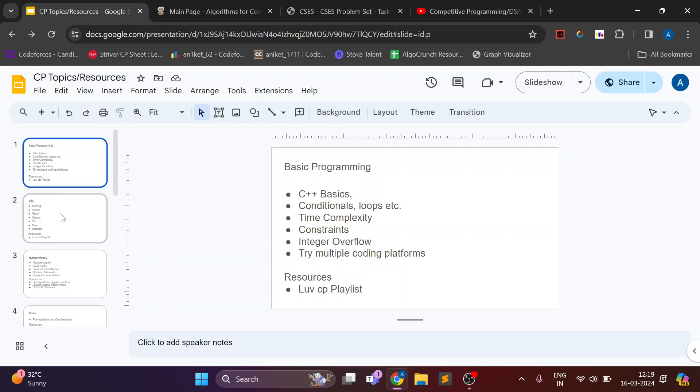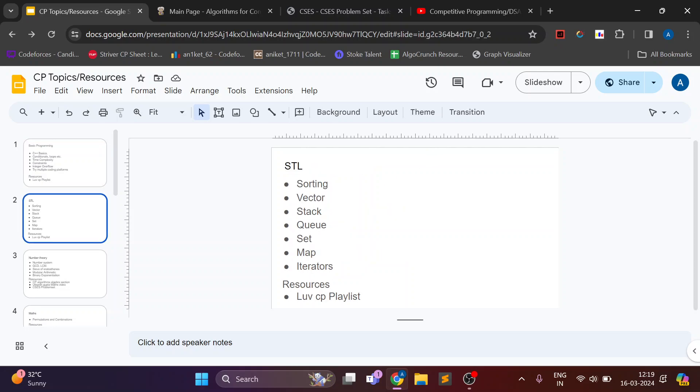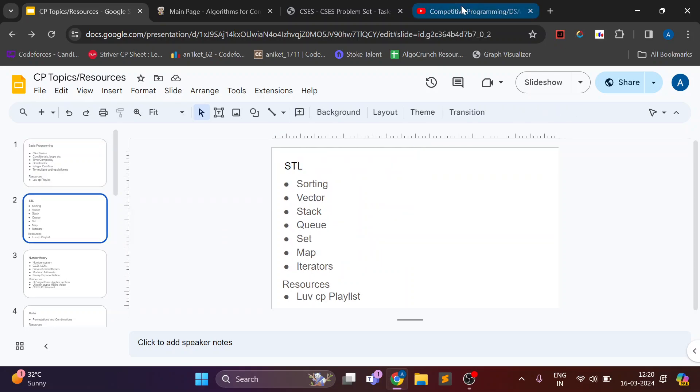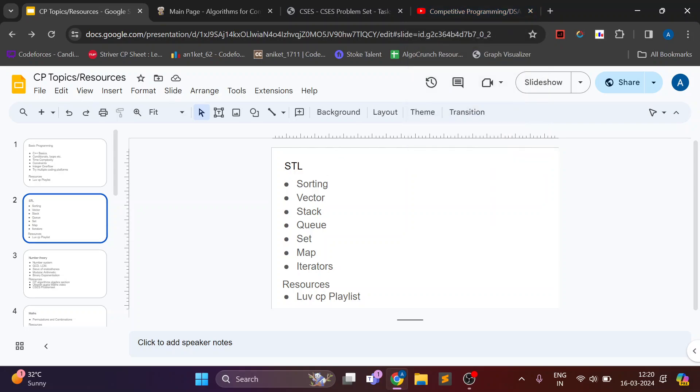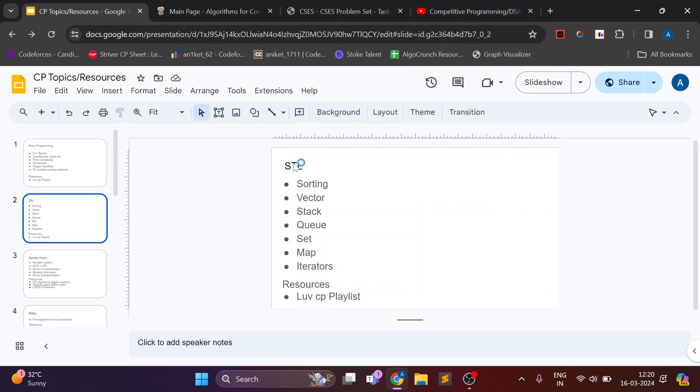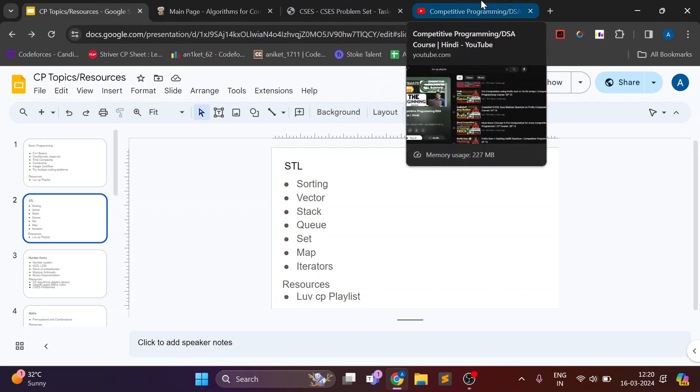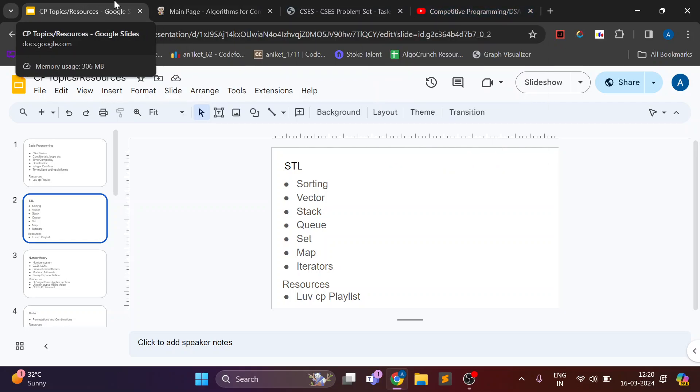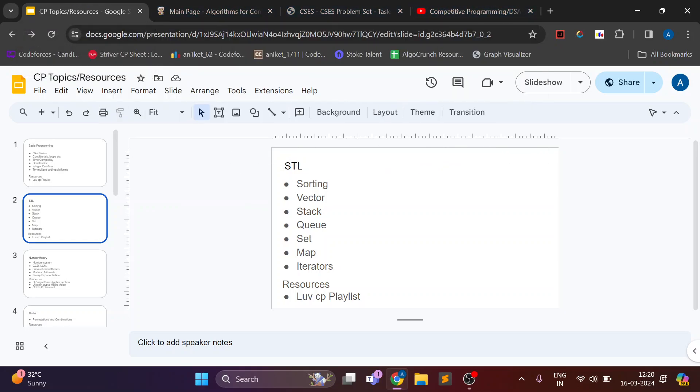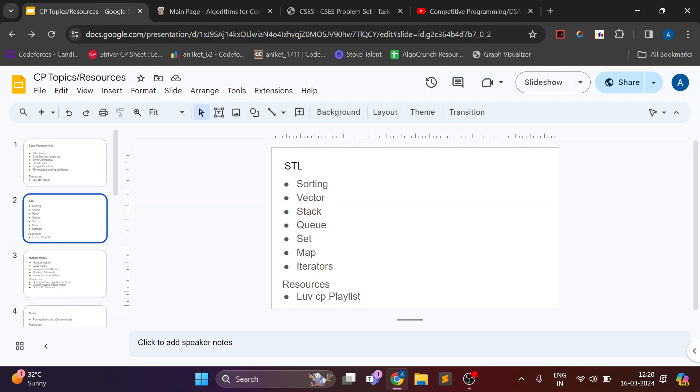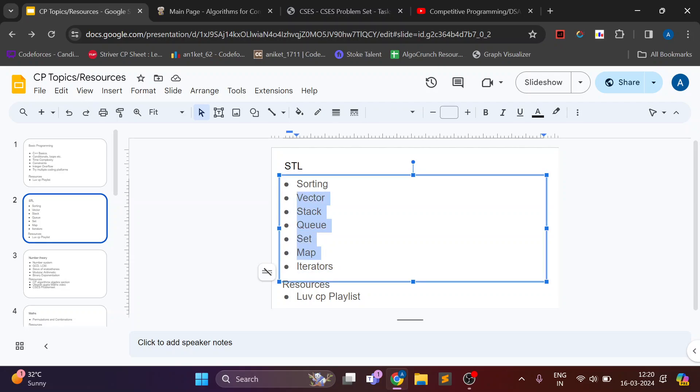After basics you should know STL and how to use various data structures like vector, stack, queue. In queue there is priority queue and deque. So you should know how to use them.